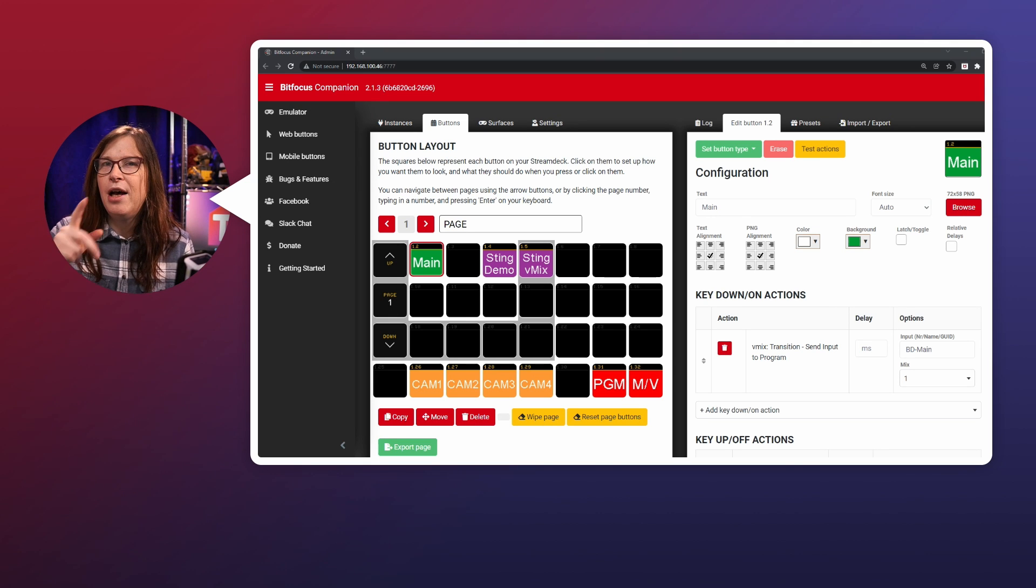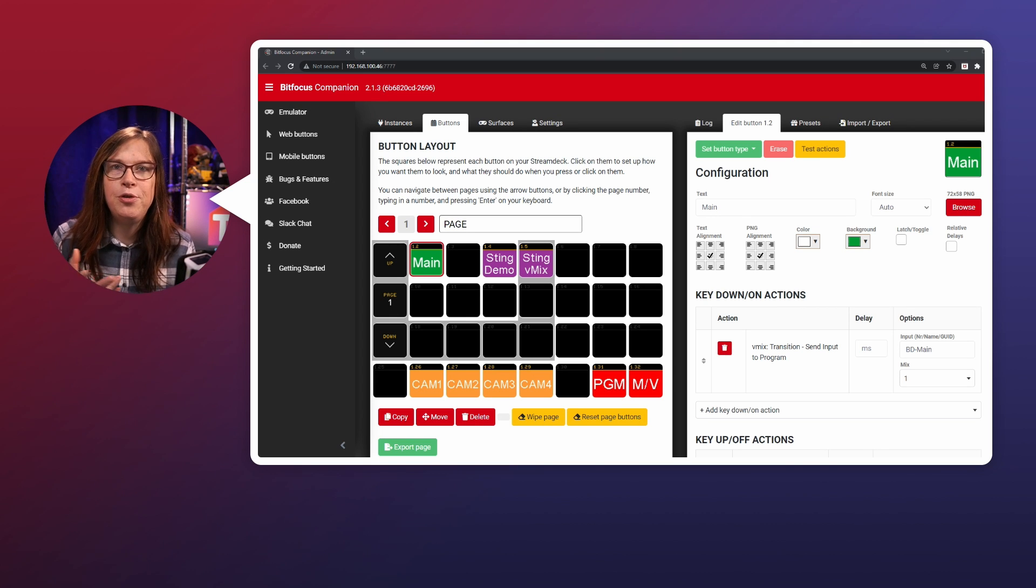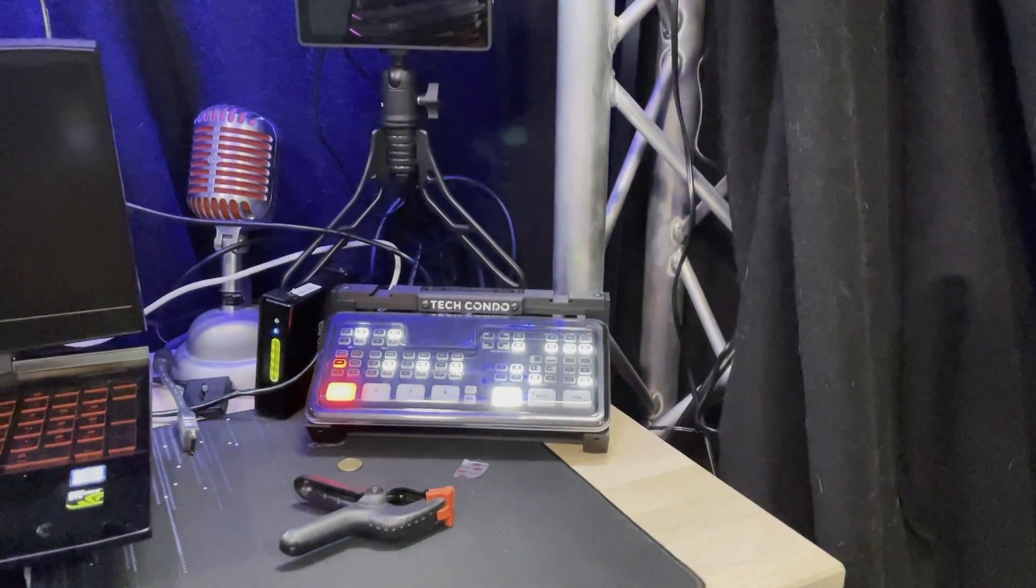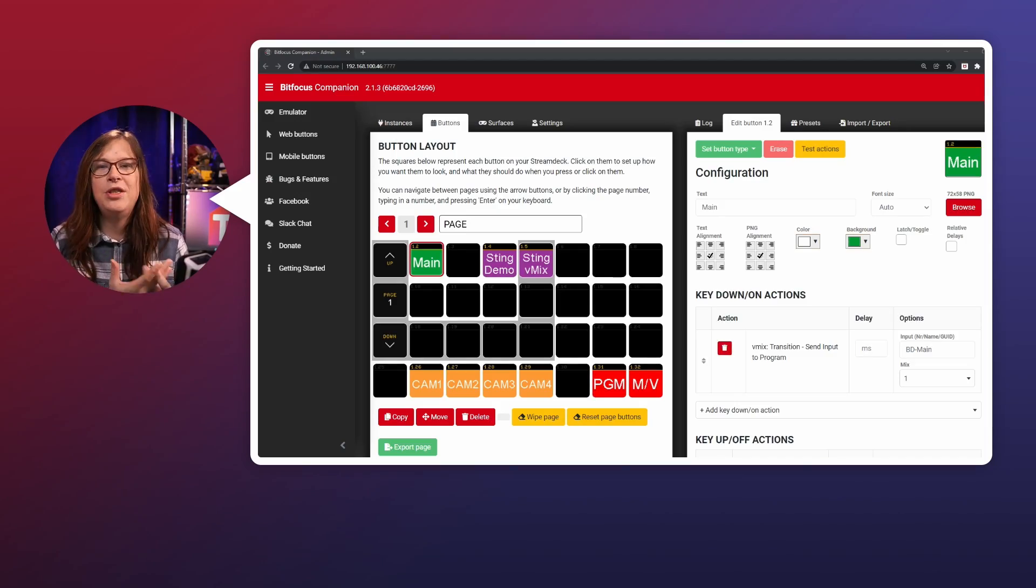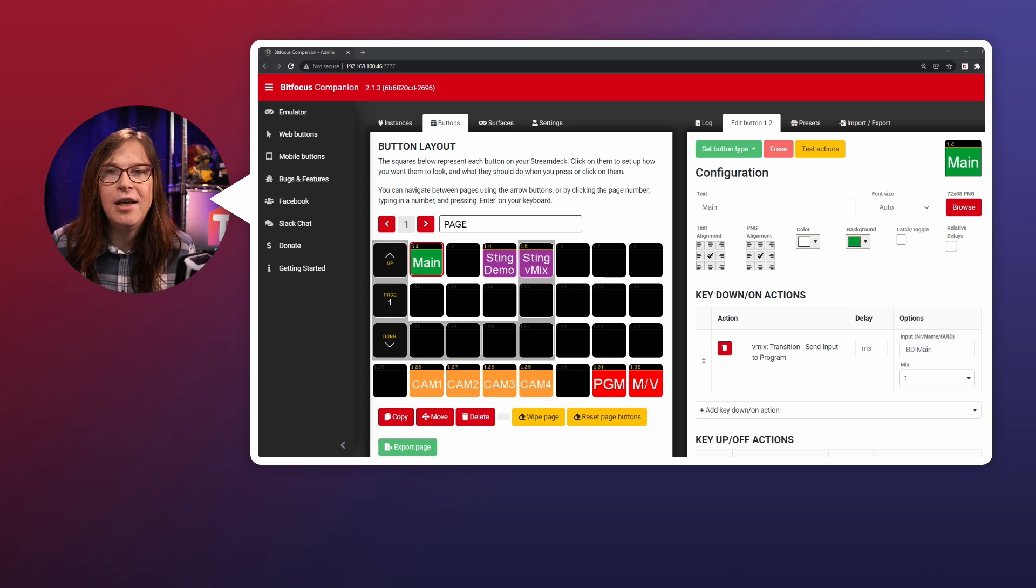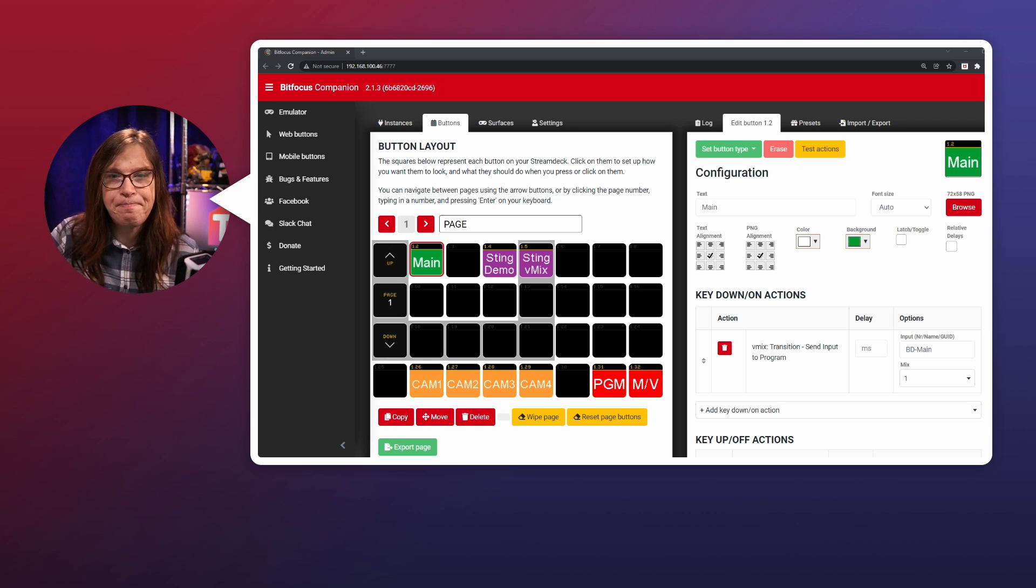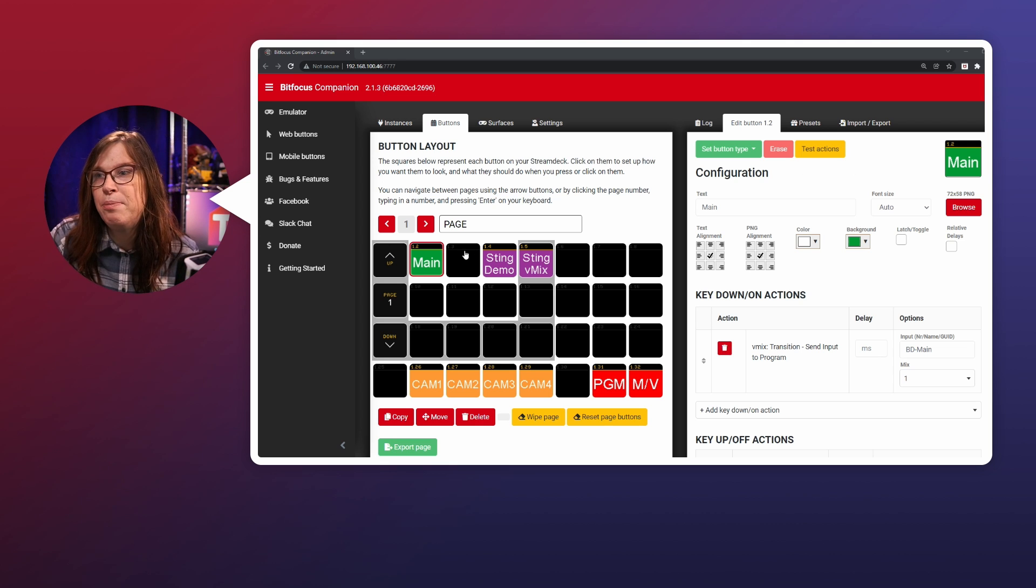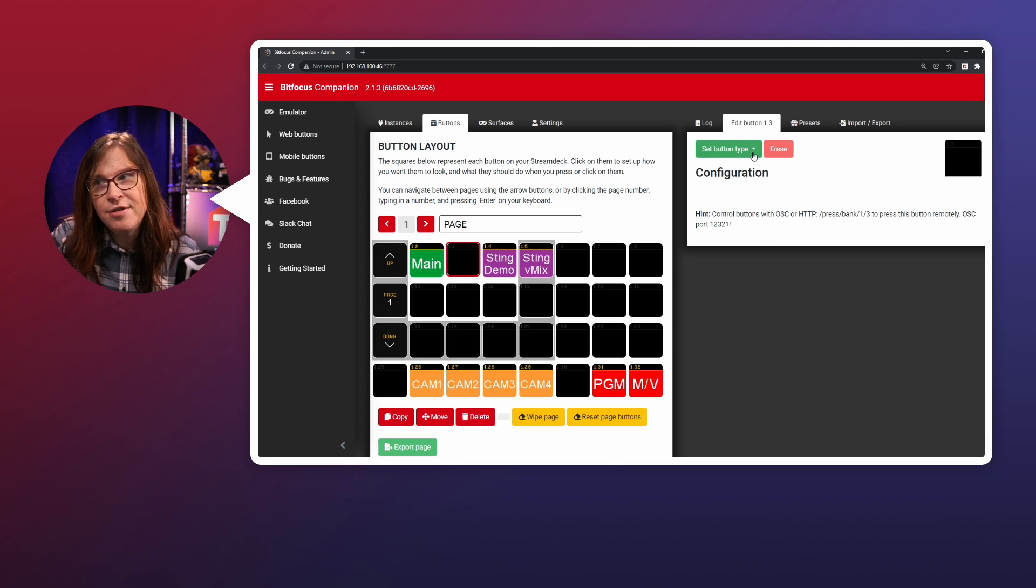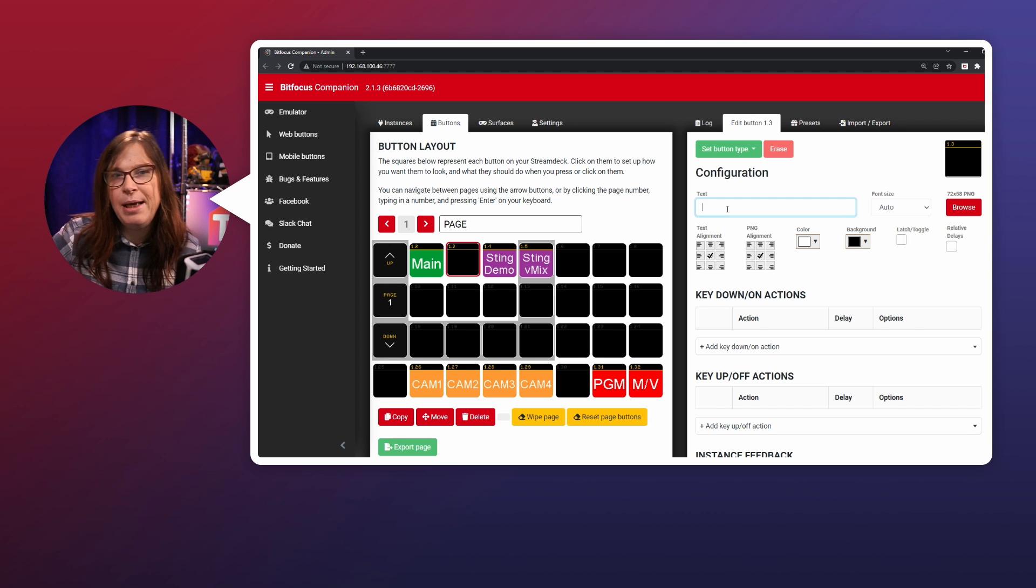Now, I also want to add the possibility to switch towards my ATEM switcher. Now the ATEM switcher is coming in via an NDI source, which is the second source on my vMix. So it's actually literally input two in vMix. So the way that I do that is that I can go into this button right here, this black one right here, click on it and say, set button type, go to regular button. And then I want to give it a meaningful name. So it's actually a meaningful name would be demo desk because it's literally my demo desk.